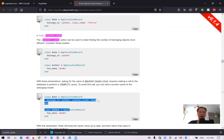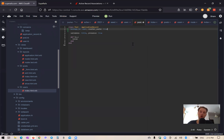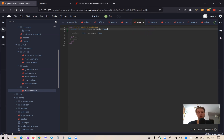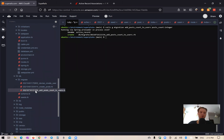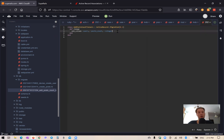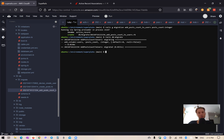We're going to add counter_cache to the belongs_to association inside post.rb: belongs_to :user, counter_cache: true. This counter cache will look for a posts_count column inside our users table. So we'll add it with a migration: rails generate migration add_posts_count_to_users posts_count:integer, with default: 0 and null: false. Then run rails db:migrate. And that's basically it.